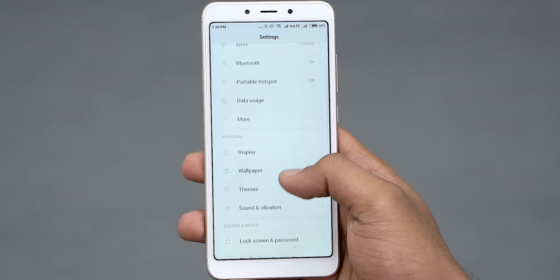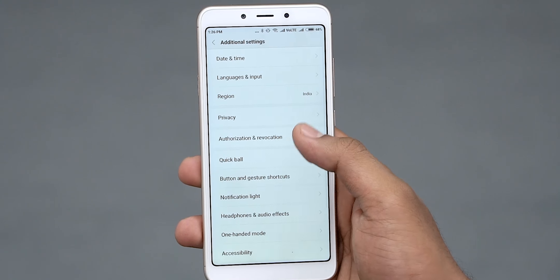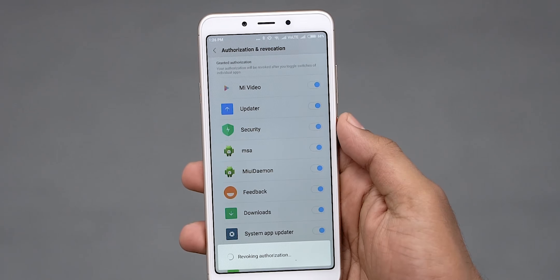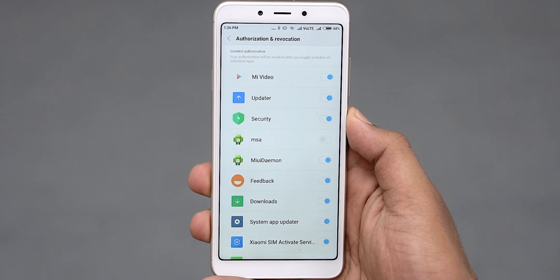So anyway, in a previous video I talked about one option. Go to the advanced settings, go to the authorization and revocation option, go to MSA and disable it. If you are doing it, go to disable and enable and disable it, then reboot. In this method, the problem is it may not consistently work, especially if you are using MIUI 10 or a newer phone — the chance is very low.